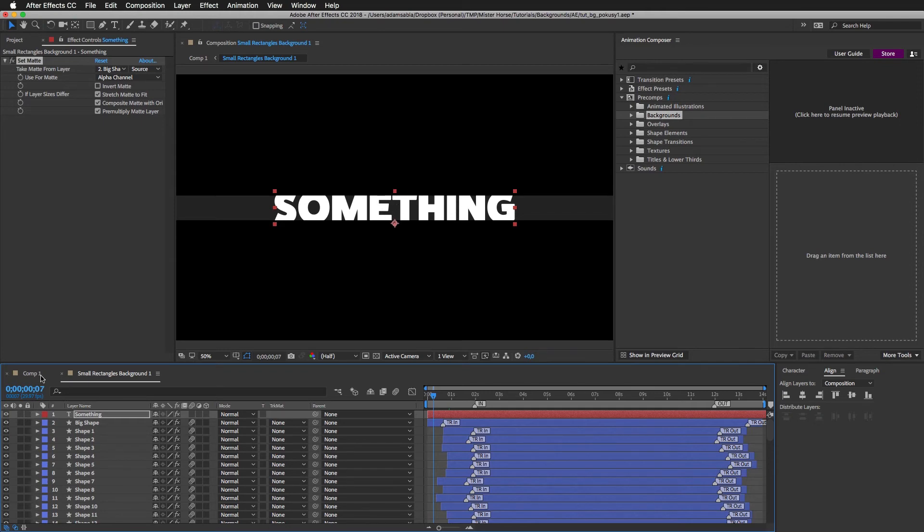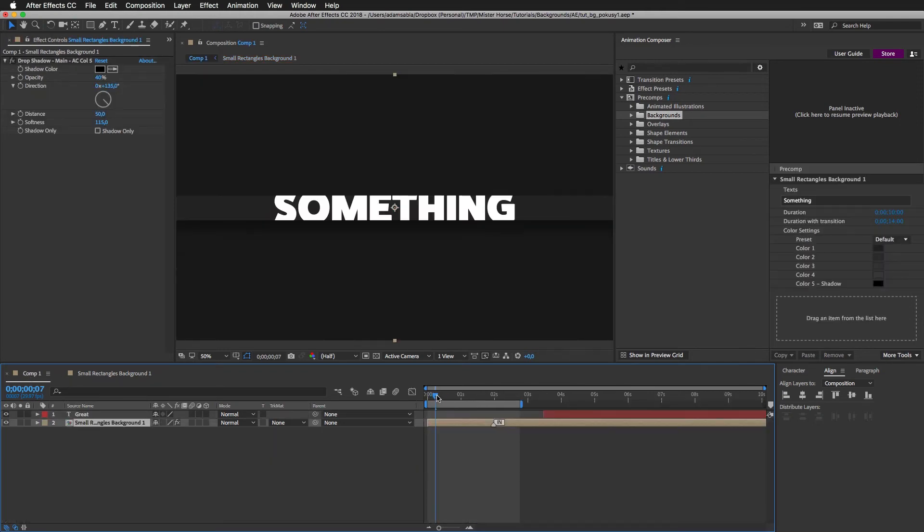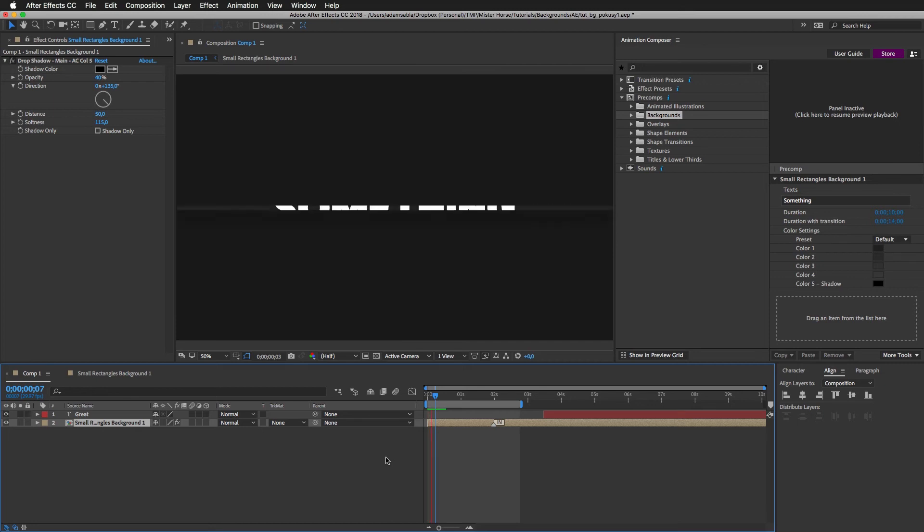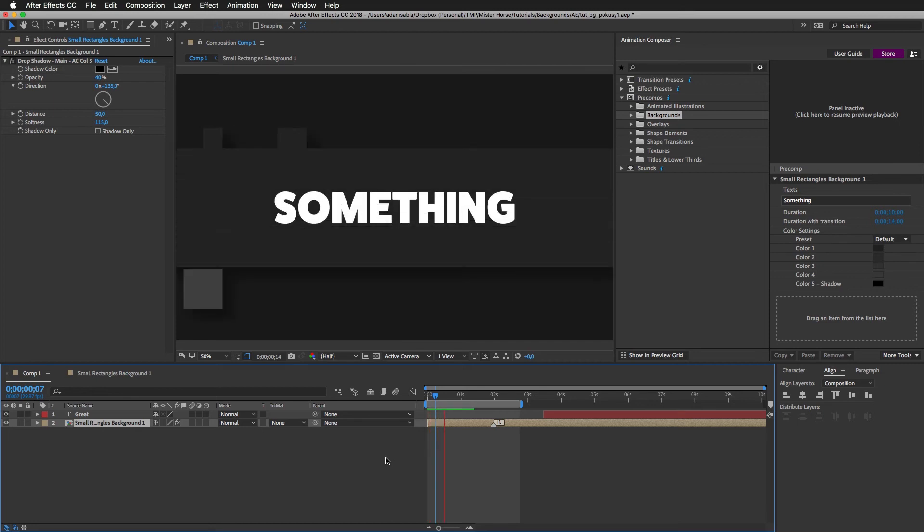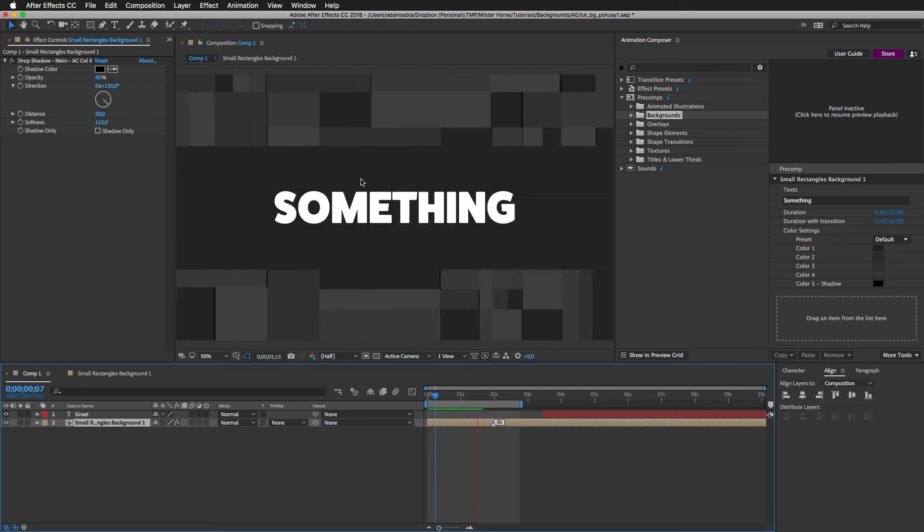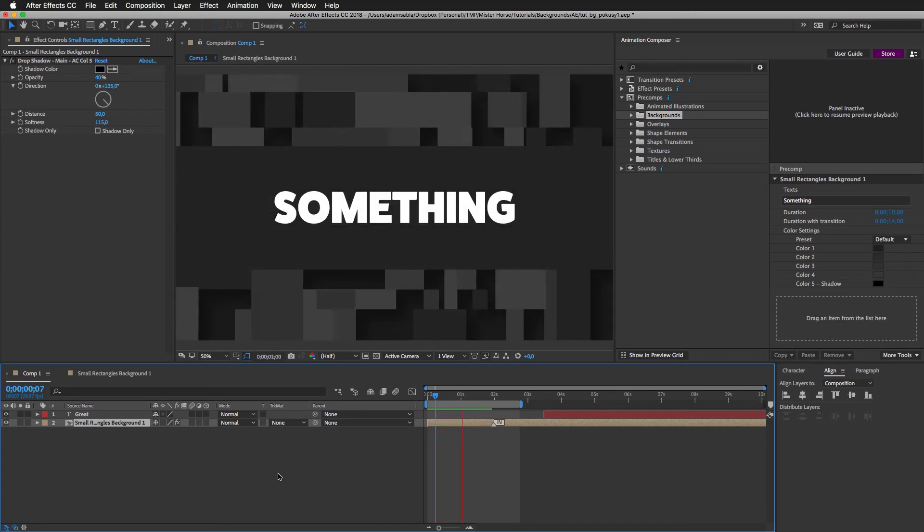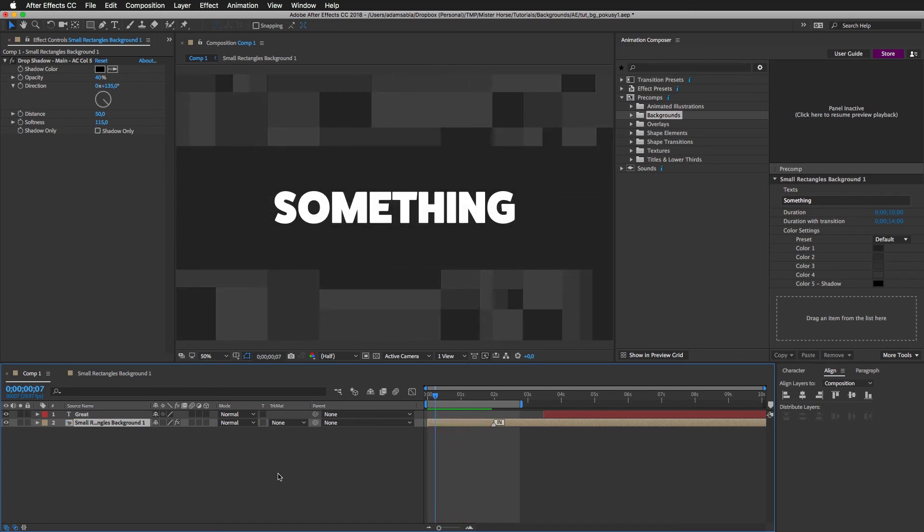Now if I scroll I can see that it's masked. So now when I go to this composition and I preview it again, I can see how nicely this is masking the text layer. Great.